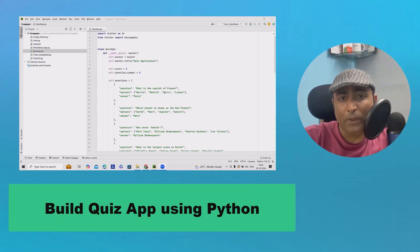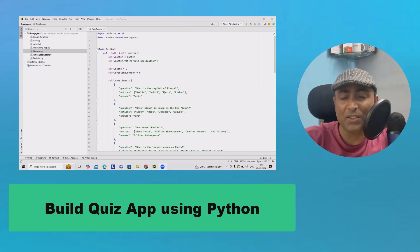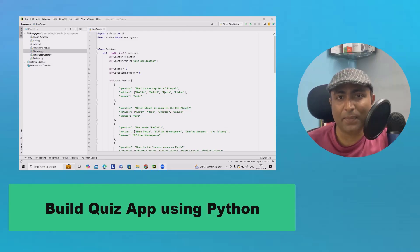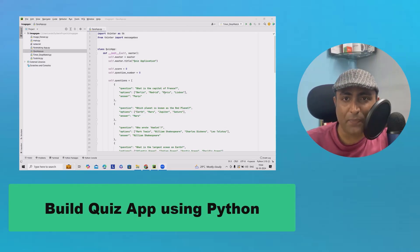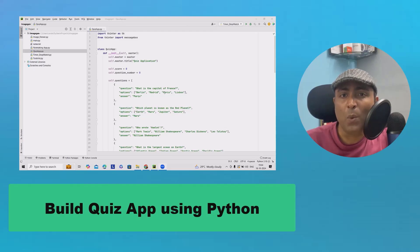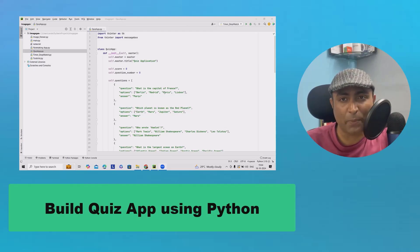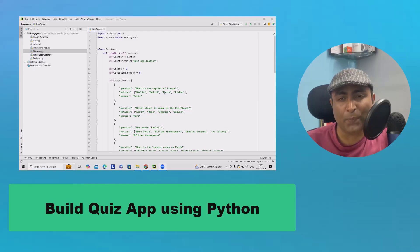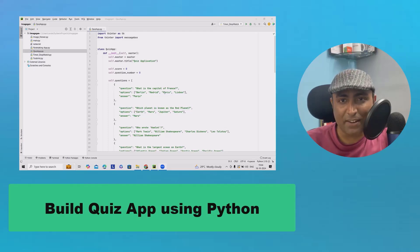Welcome to Ryderkool.com. Today, we're going to create a fun quiz application using Python and Tkinter. If you have ever wanted to test your knowledge on various topics, this app is perfect for you. So let's jump right into it.